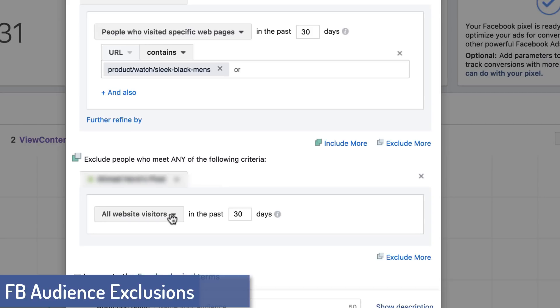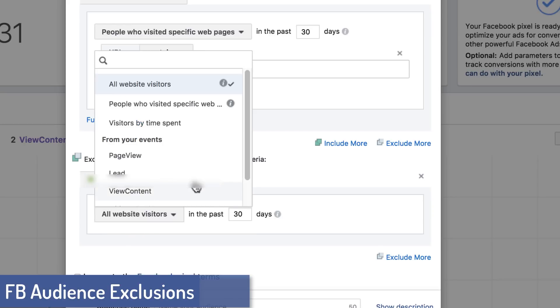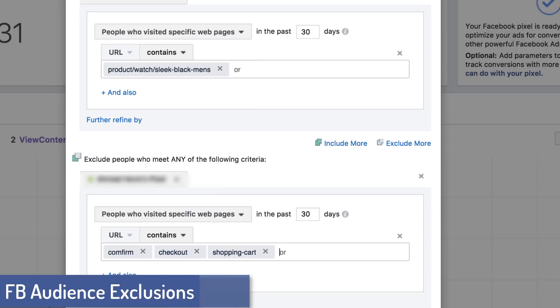So what I want to point out before we end this tutorial is the fact that you can actually exclude. So if someone has seen a watch page, but then maybe they saw a confirmation page or they visited your shopping cart, well, you don't want to pay to market to them. So we can come over here and tell them to exclude people who have visited specific pages. So if they've gone to a confirmation page, a checkout page or a shopping cart page, you might want to be showing them different ads. Or if someone's gone to a confirmation page, that means they purchased. So you don't want to pay to show them an ad for something that they just bought. And so this is really all you need to do to get really targeted and really focused with your Facebook ads.